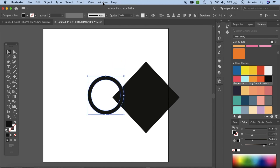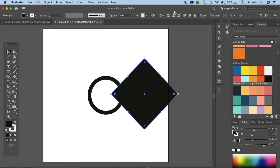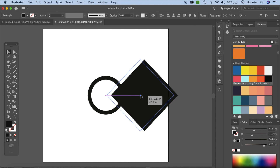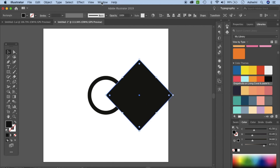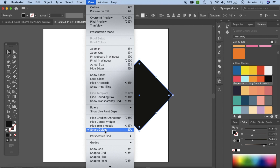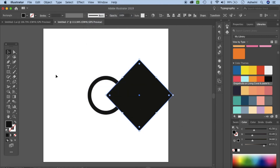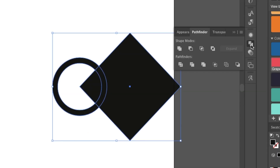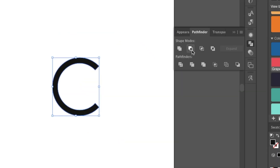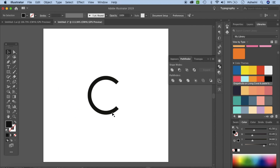Click on your circle and apply horizontal and vertical center alignment — if you can't see Align, go to Window > Align. Align the diamond horizontally and drag it so it coincides with the center of the circle using smart guides (View > Smart Guides). Select everything and click Unite in Pathfinder — your basic shape is ready.